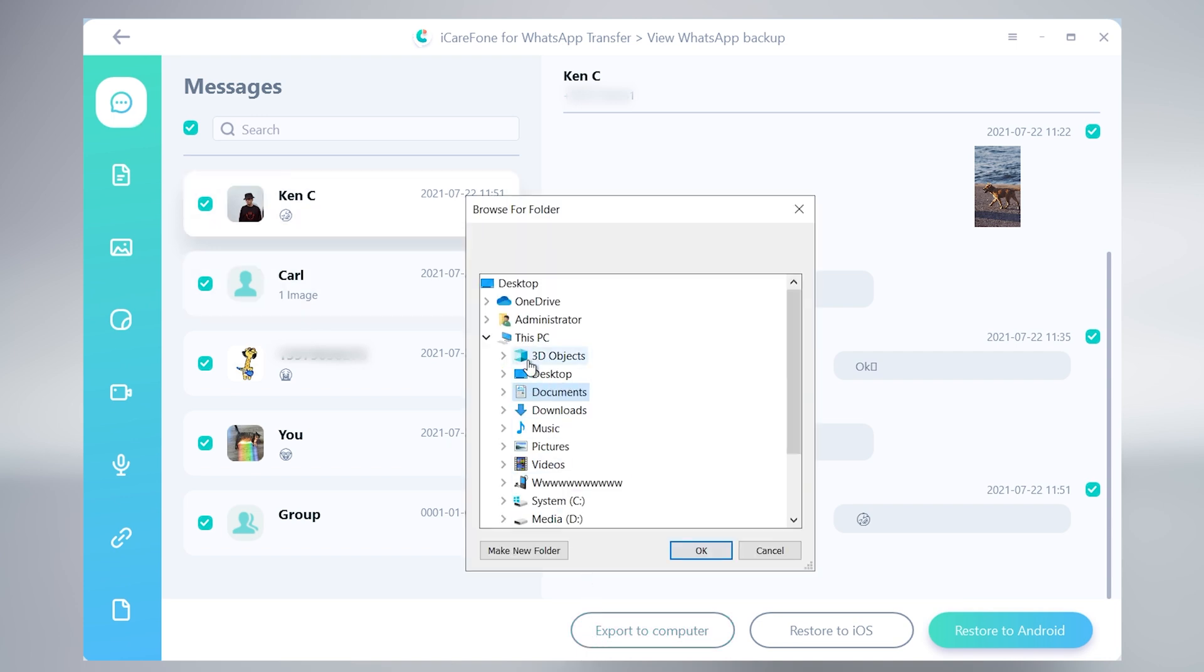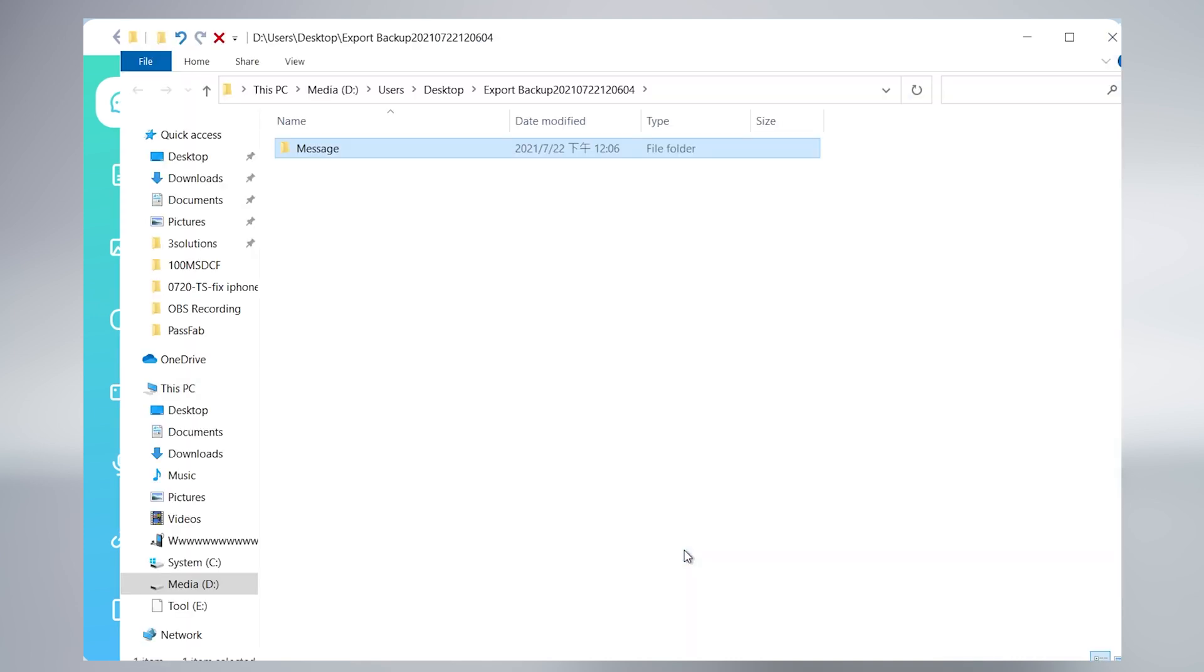And choose a path you like. Wait for a minute, then your WhatsApp data is exported to your PC completely. You can restore it anytime.